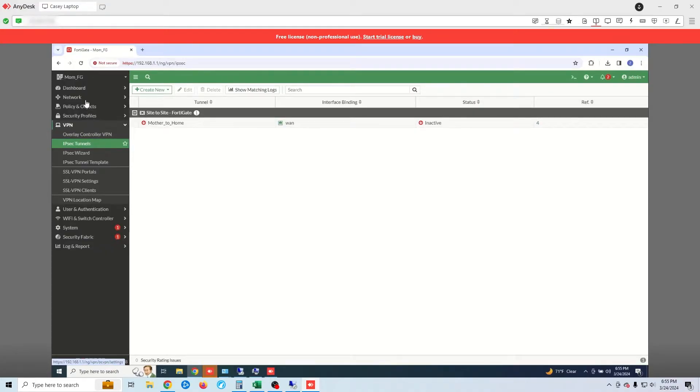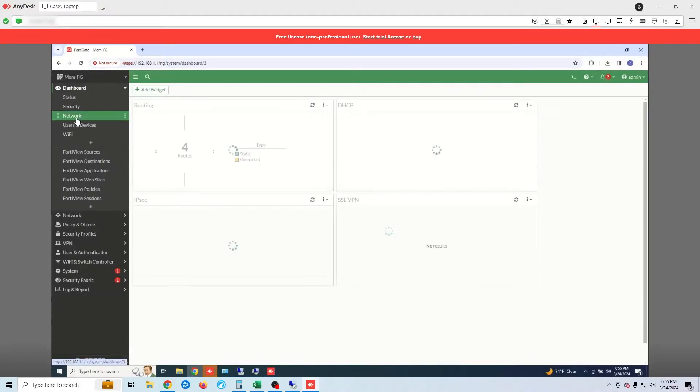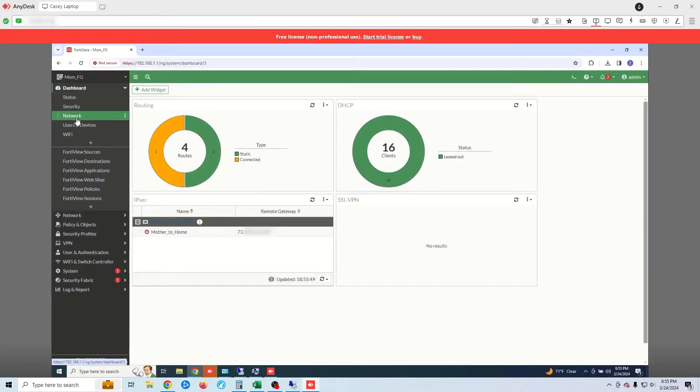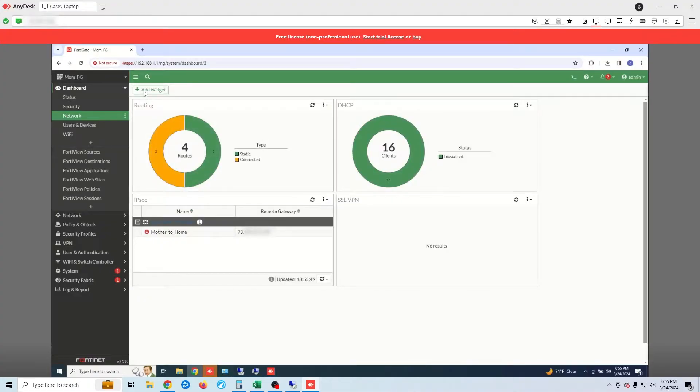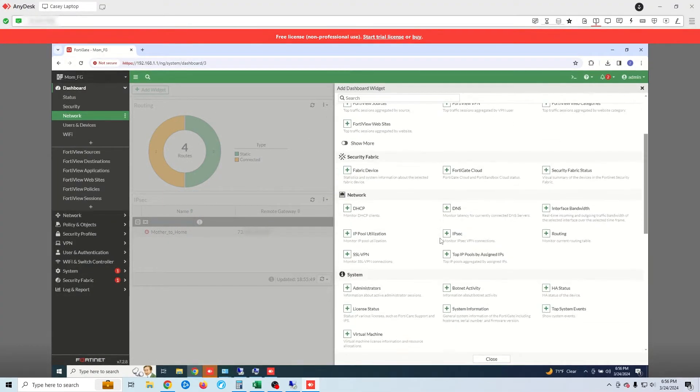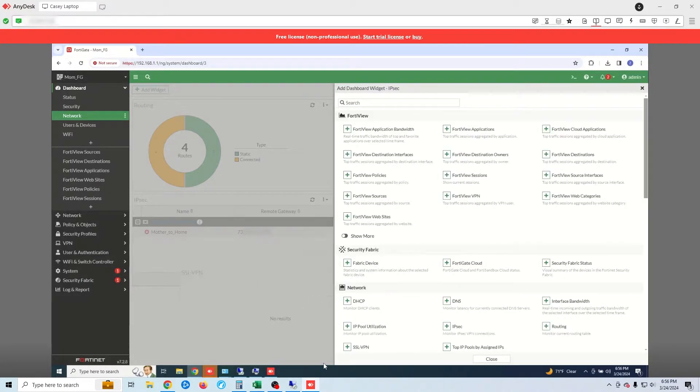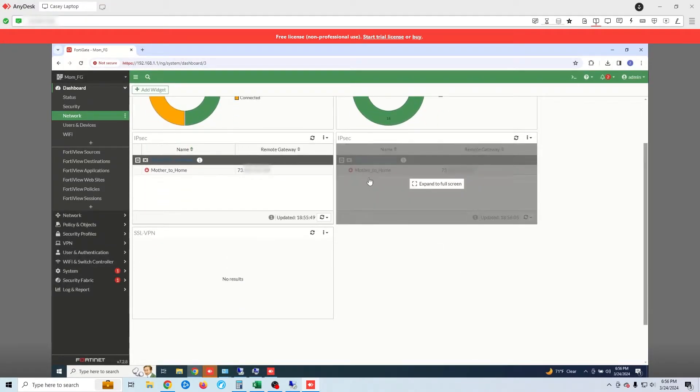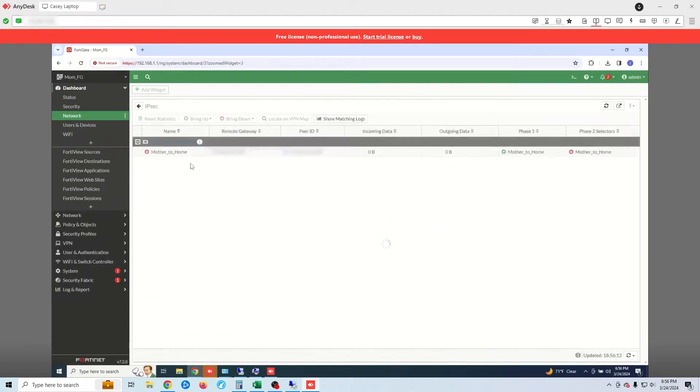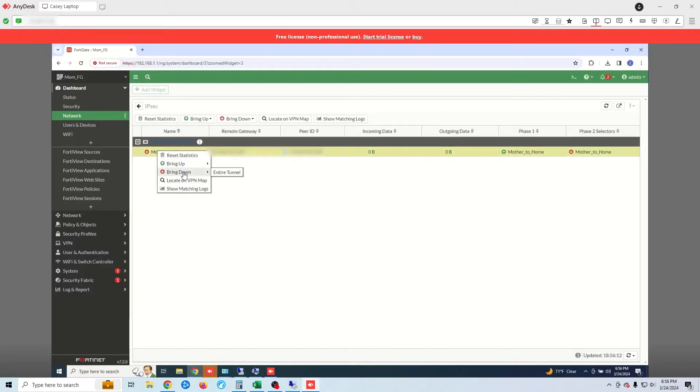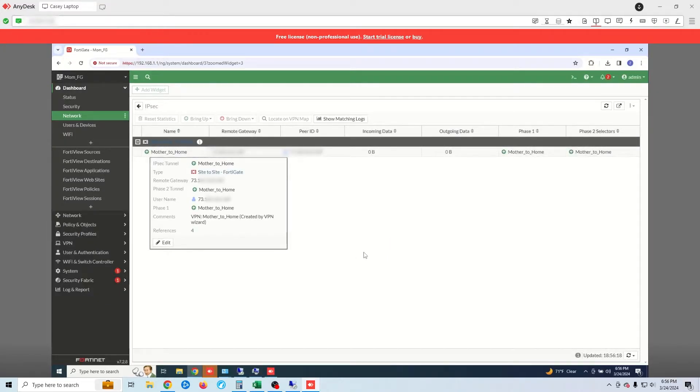We need the IPsec widget so click on add widget. Then locate the IPsec widget and click on the plus symbol. Now we can see our VPN tunnel. Right click on the VPN tunnel. Click bring up then all phase two selectors. Now you can see that our VPN tunnel is online.